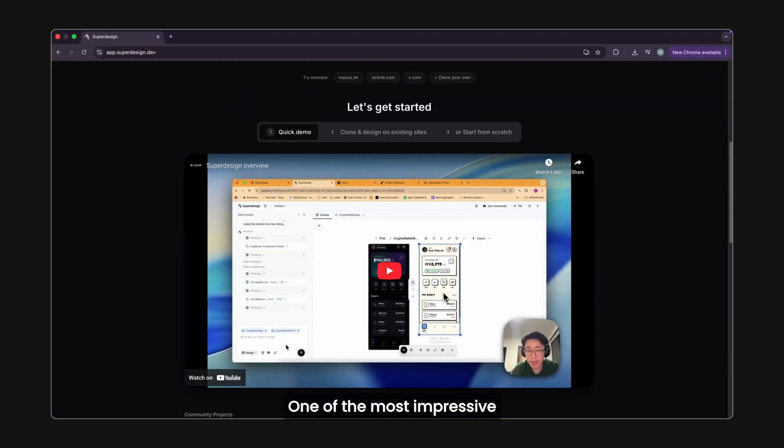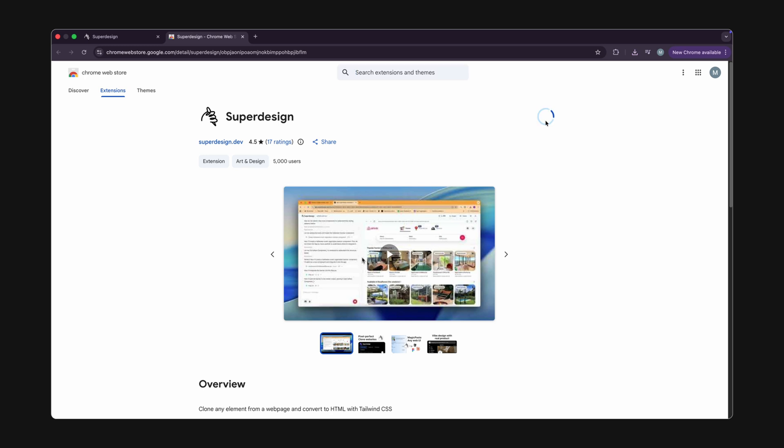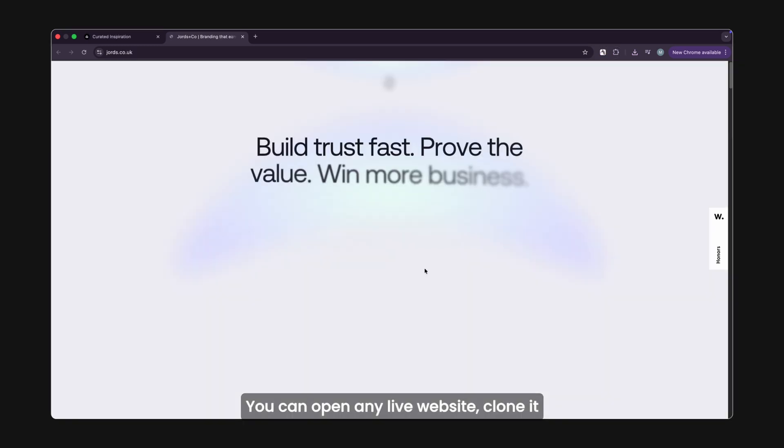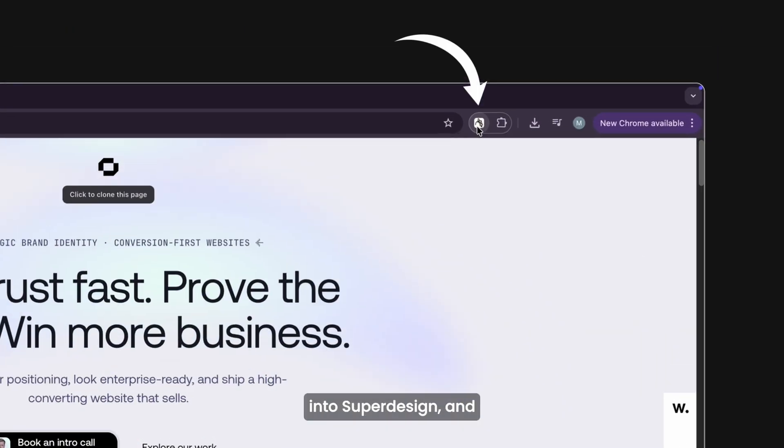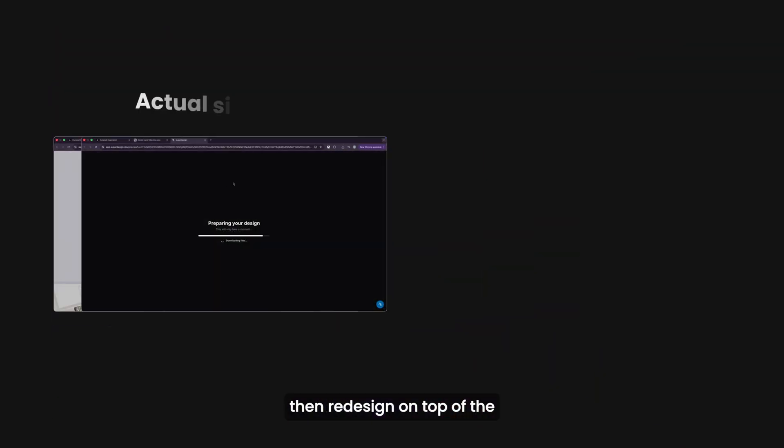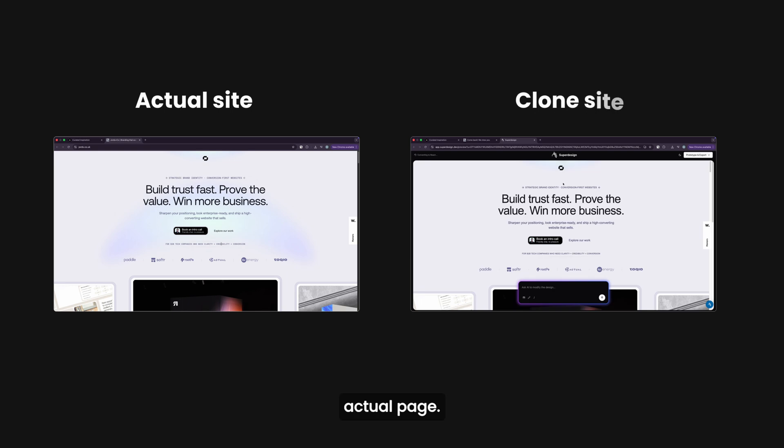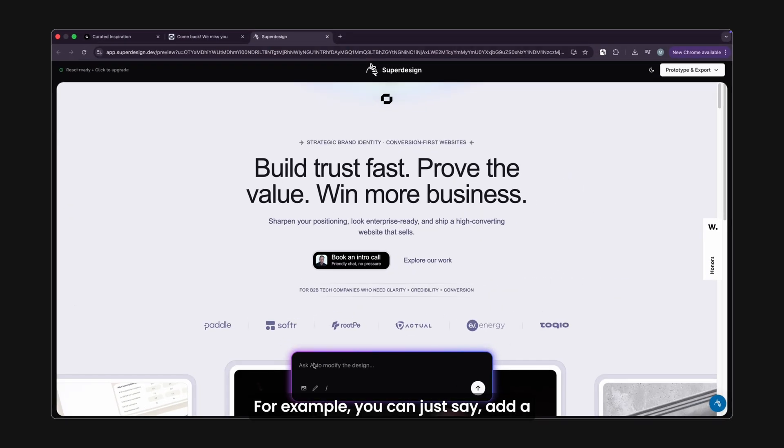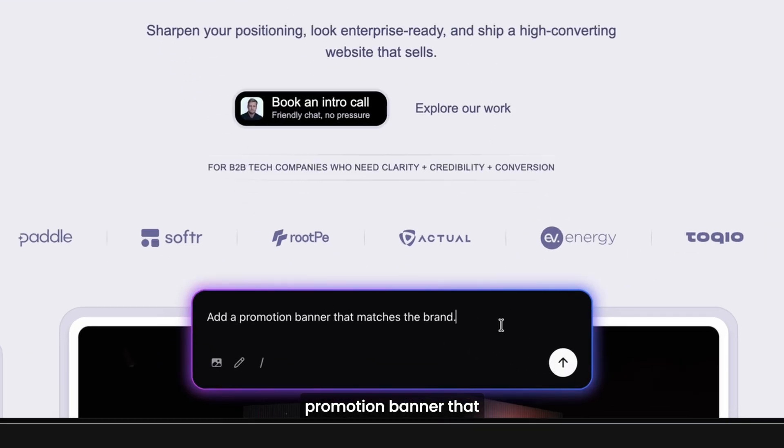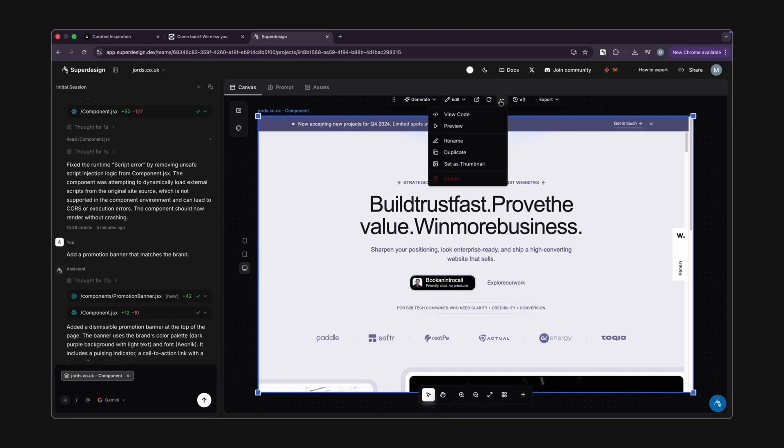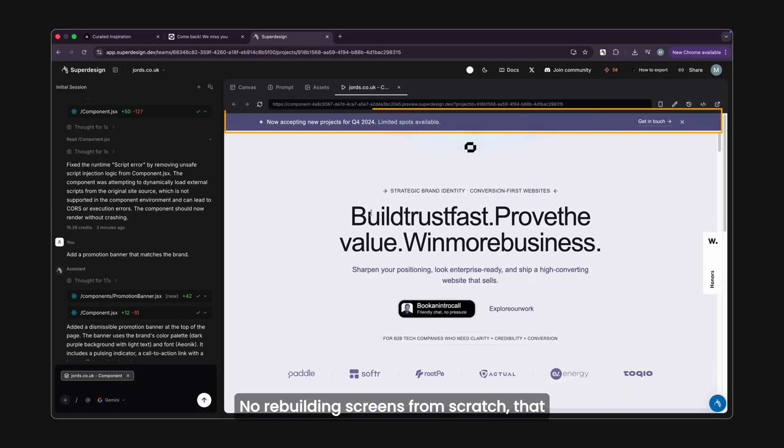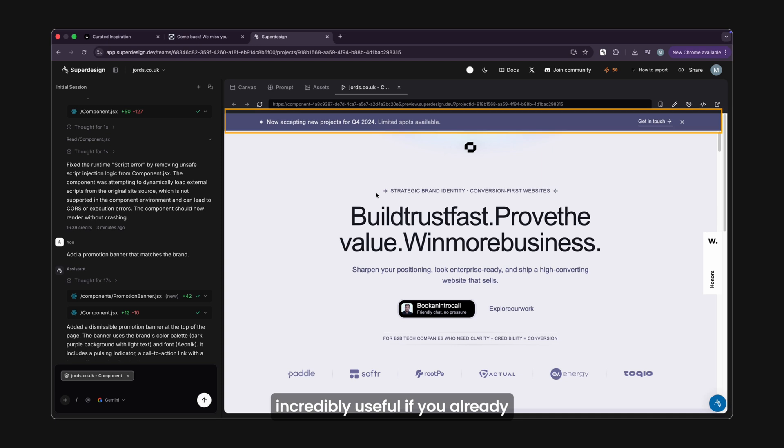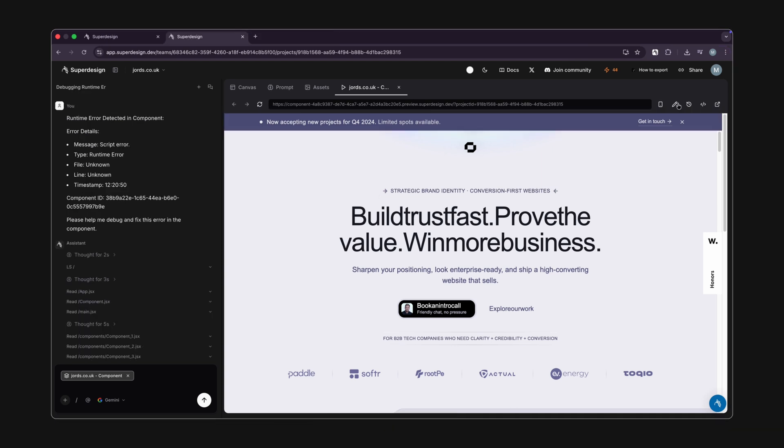One of the most impressive parts is the Chrome extension. You can open any live website, clone it into SuperDesign, and then redesign on top of the actual page. For example, you can just say add a promotion banner that matches the brand, and it does exactly that. No rebuilding screens from scratch. That alone makes it incredibly useful if you already have a website or product and just want to iterate on it.